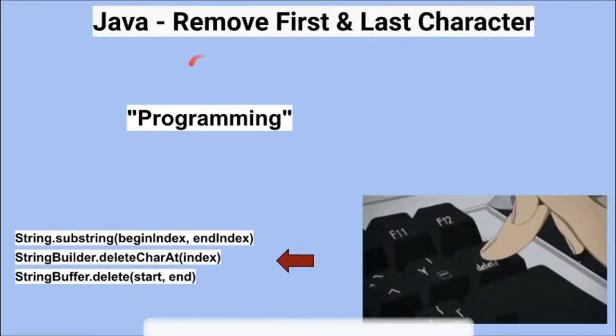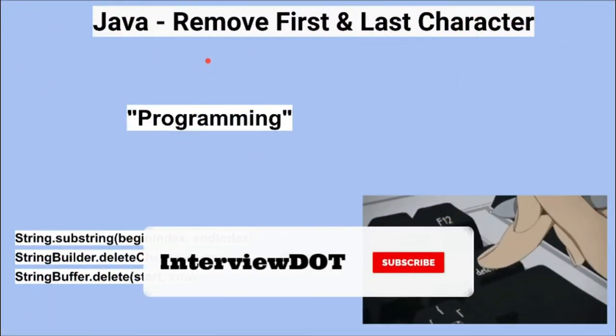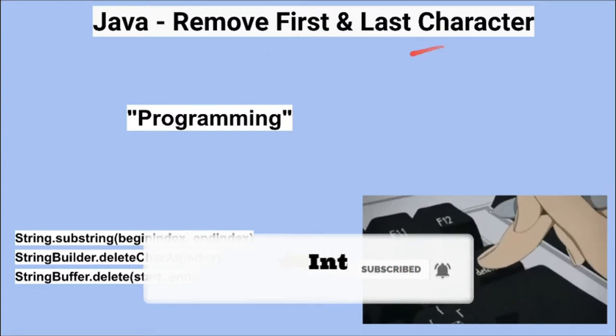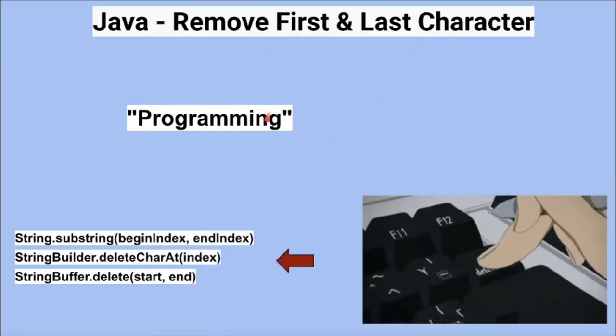Hi friends, in this video I'm going to write a small Java program to remove the first character and the last character from the given string. To remove the first and last character from the given string, I'm going to use three different methods.